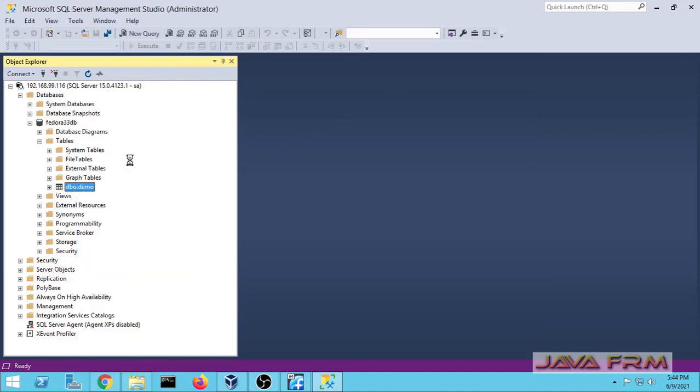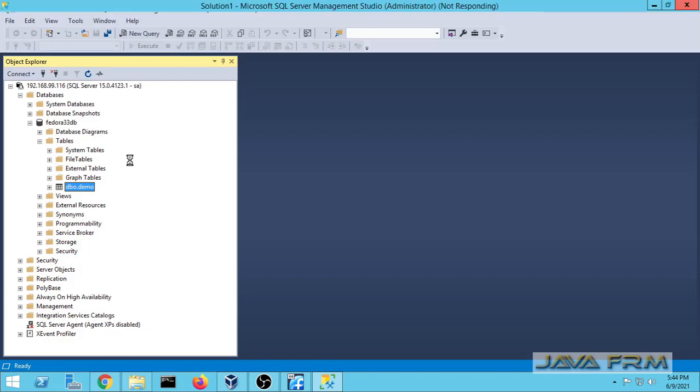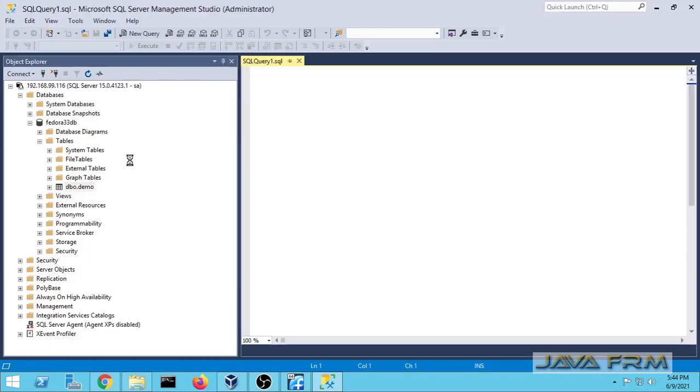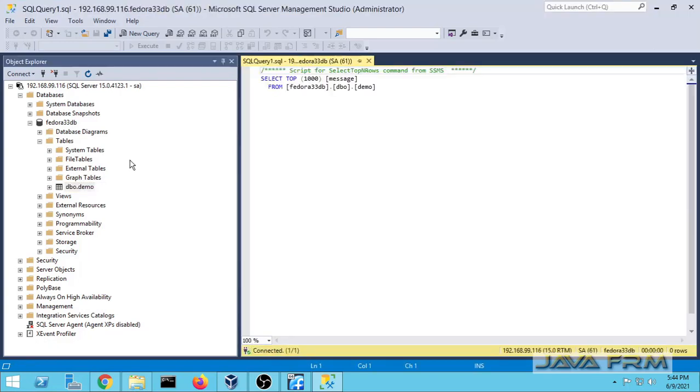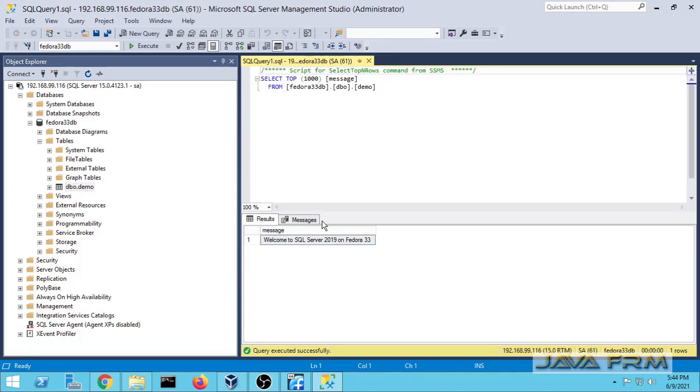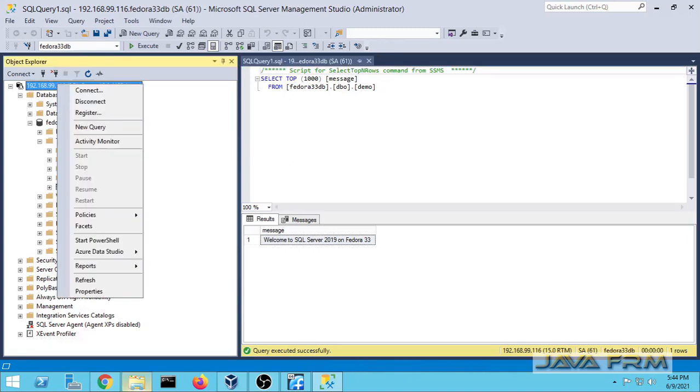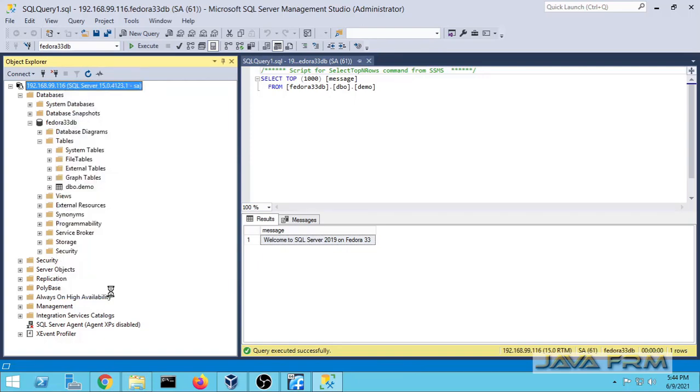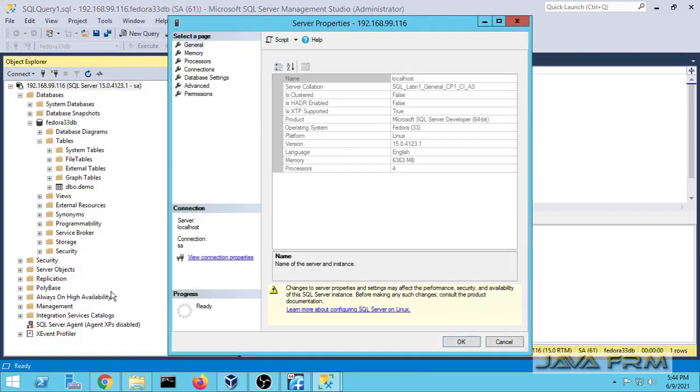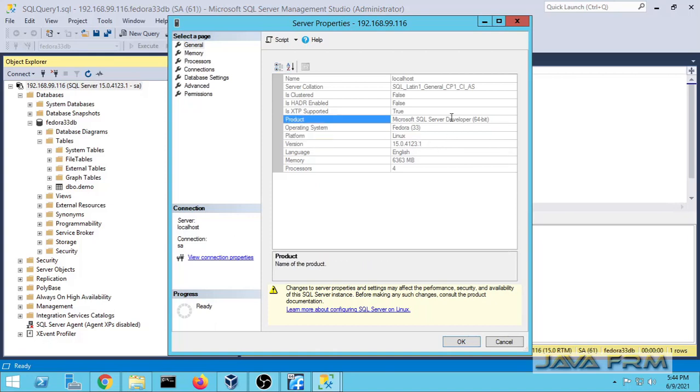Let me select the rows. Finally, I am able to select the rows from table which I have inserted in Fedora Linux. Right click properties will give you more information about this database machine running.